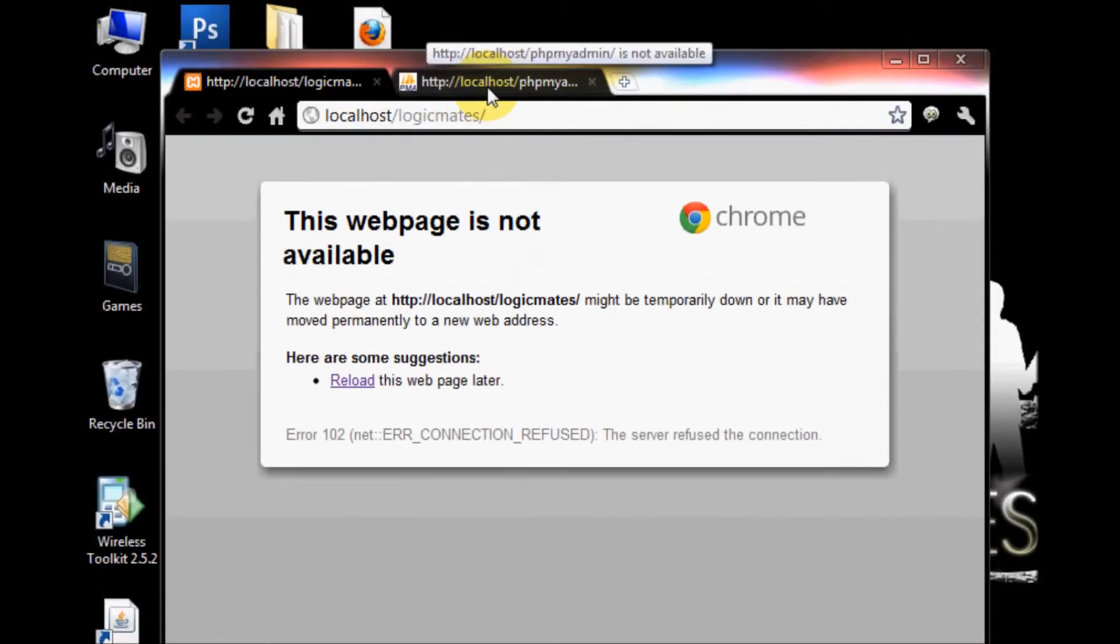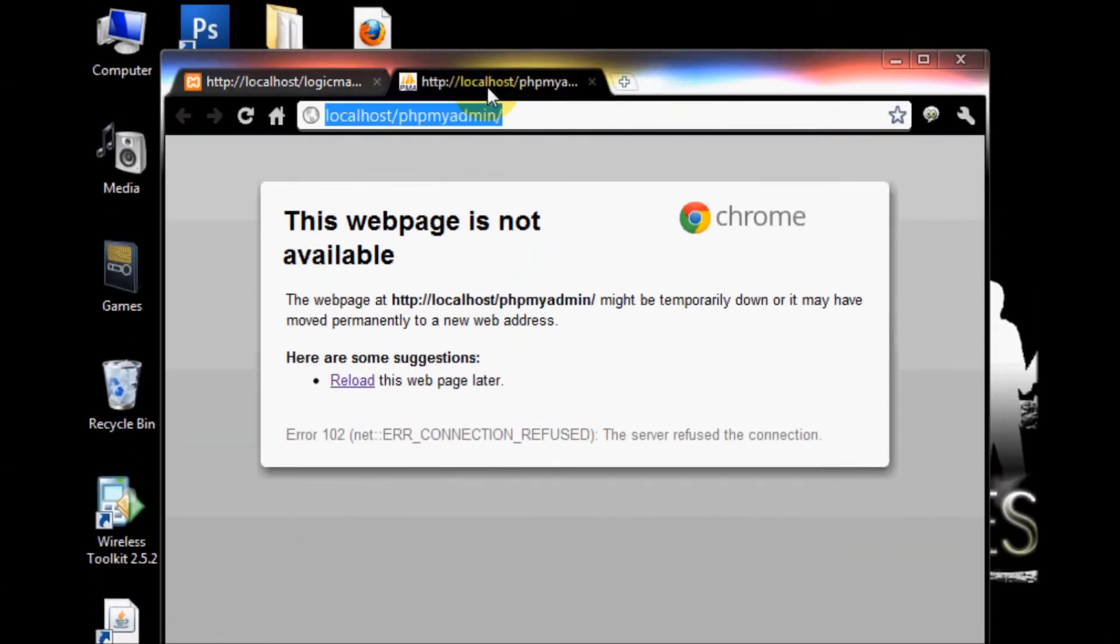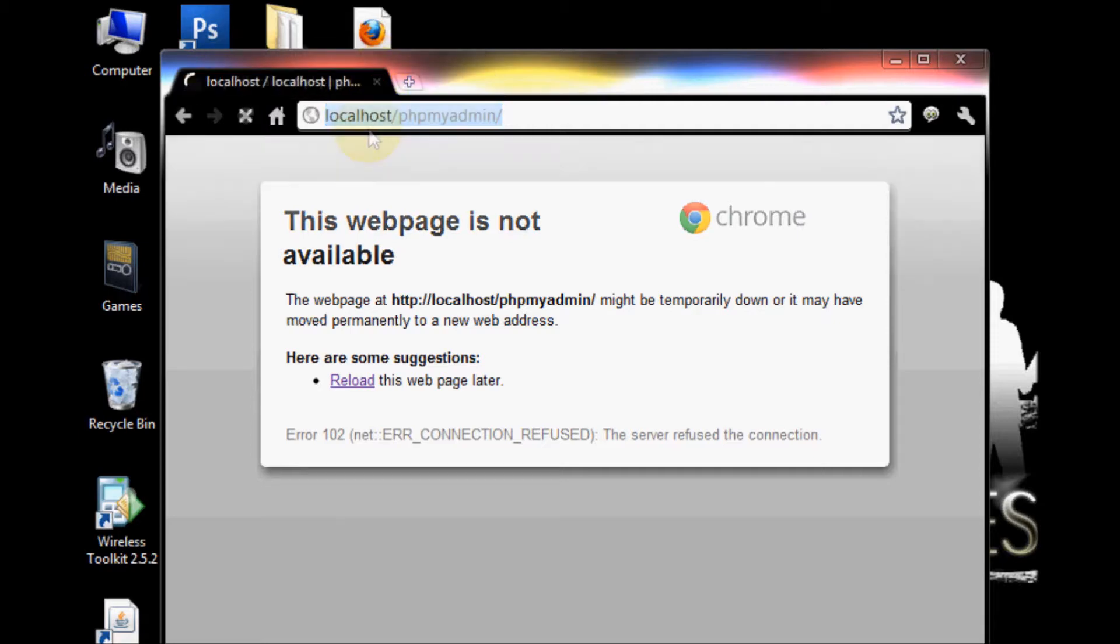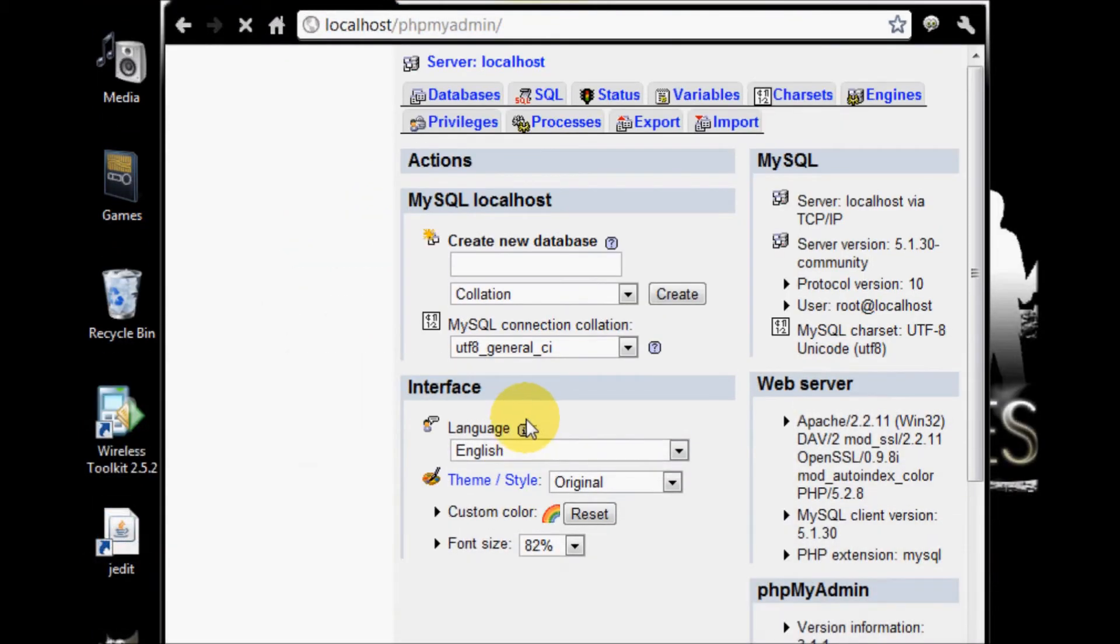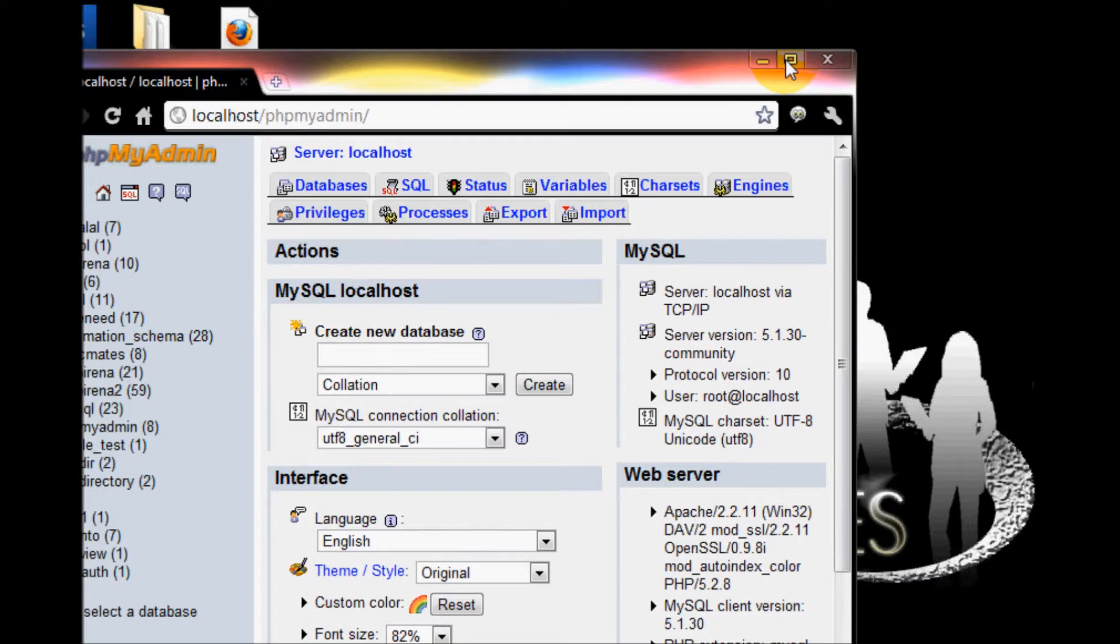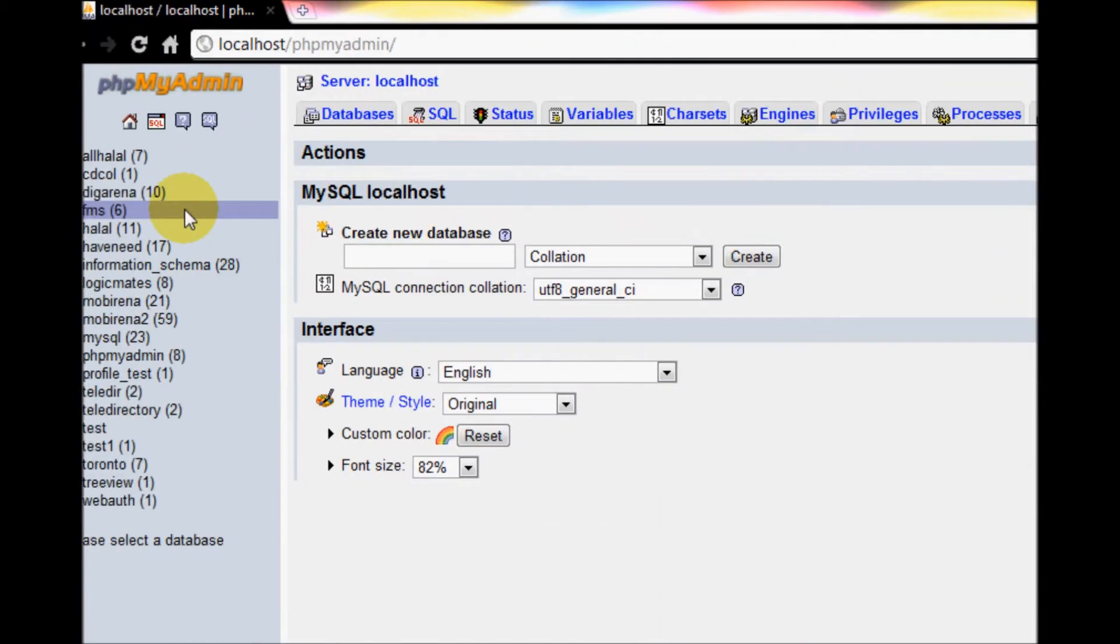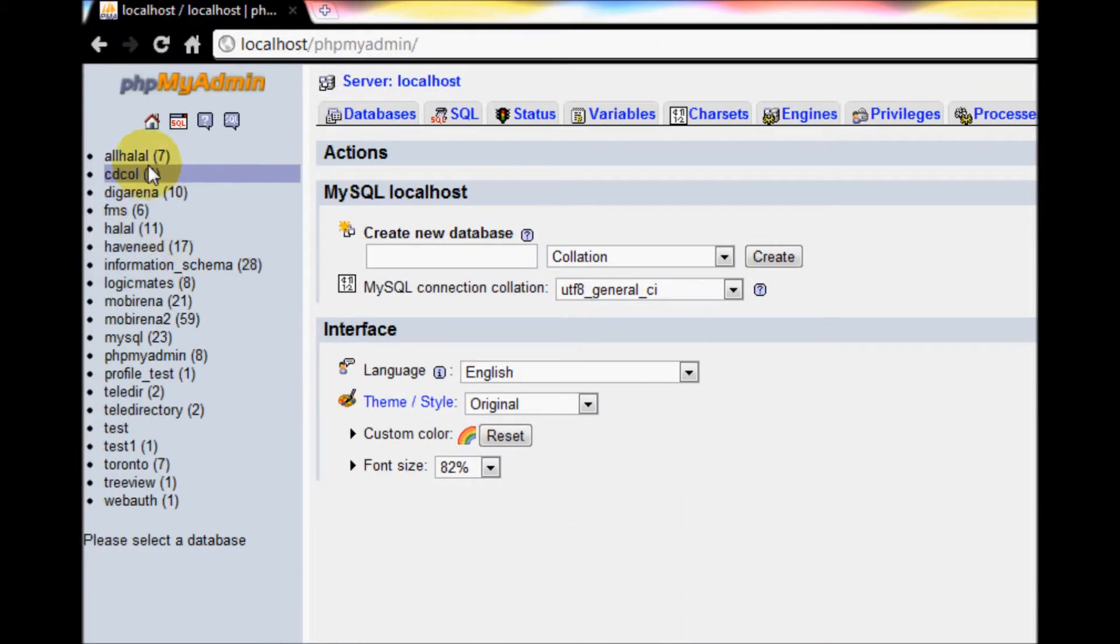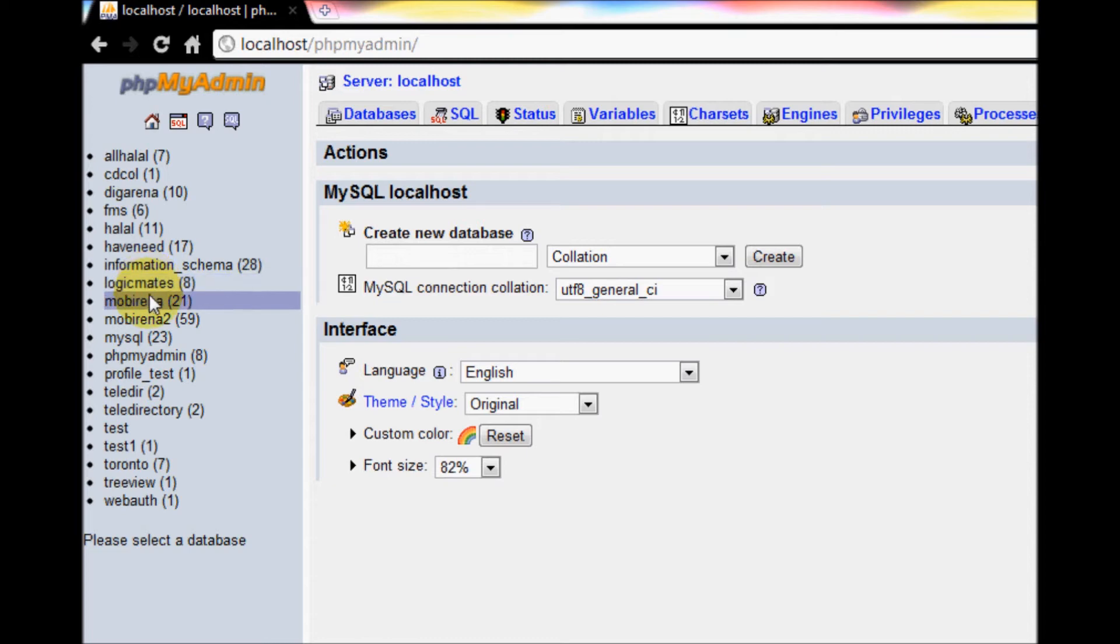Now open the browser and write down localhost/phpmyadmin. You will see a page which will show you the system databases that are built-in and the databases that you have created.